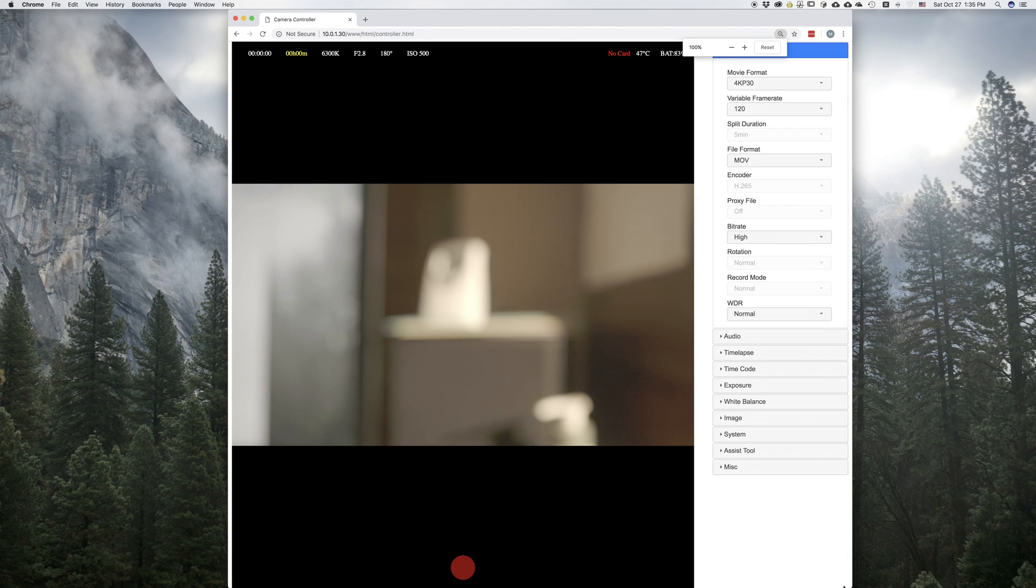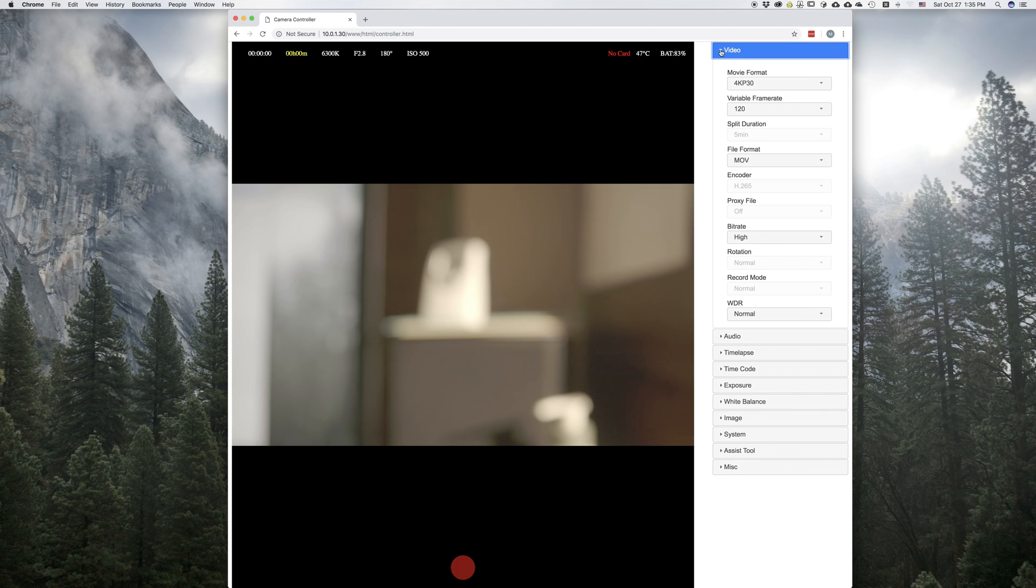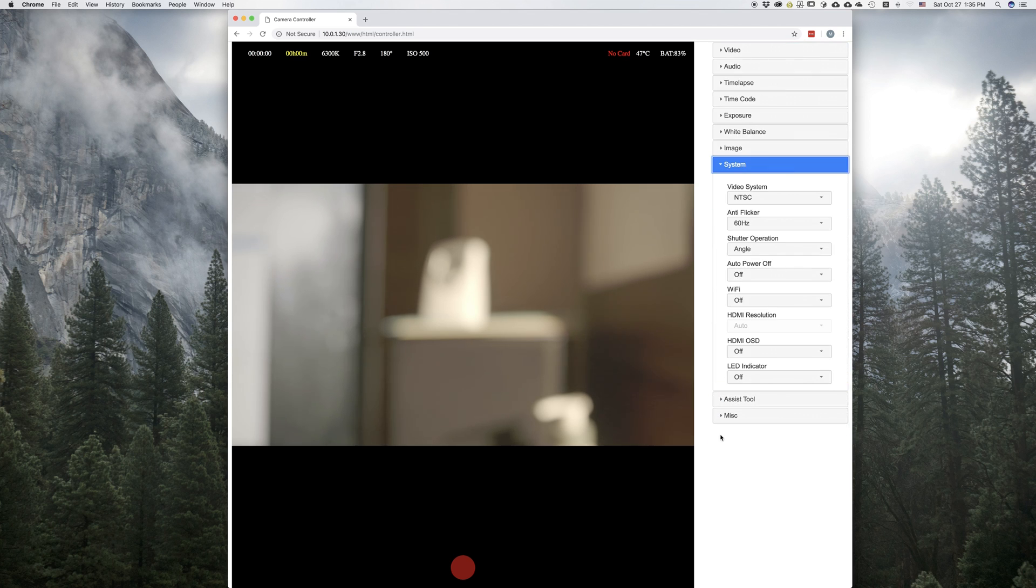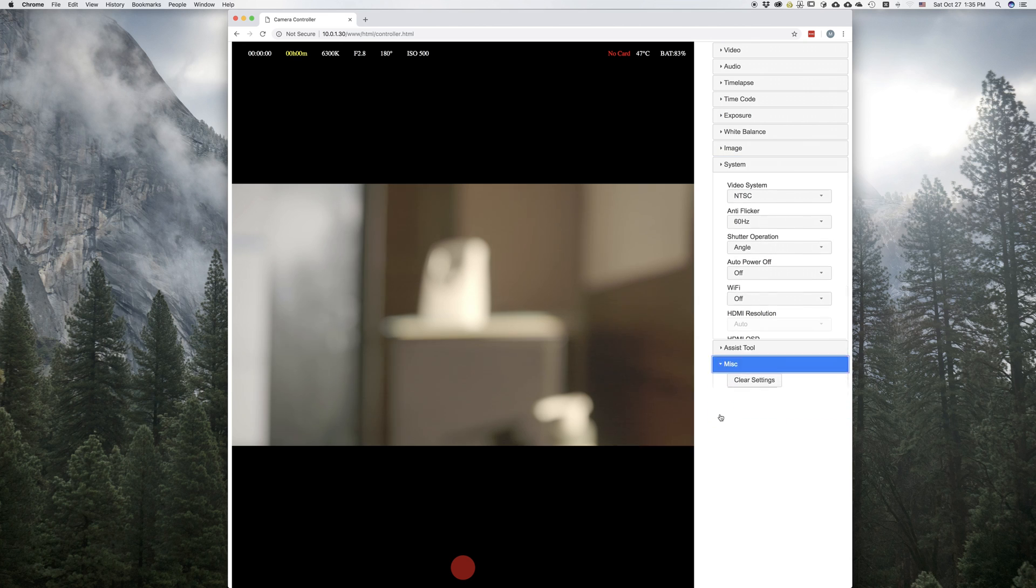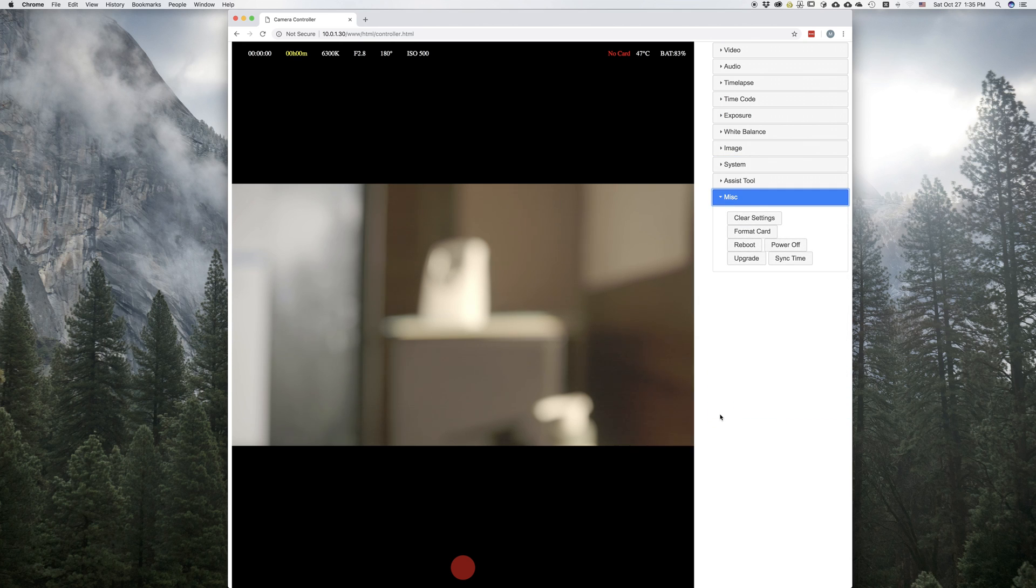Go back to normal size. On the right, we can see we got the menu just like it is in the camera. There's my video settings. There's the system settings. And under miscellaneous, we'll see upgrade.